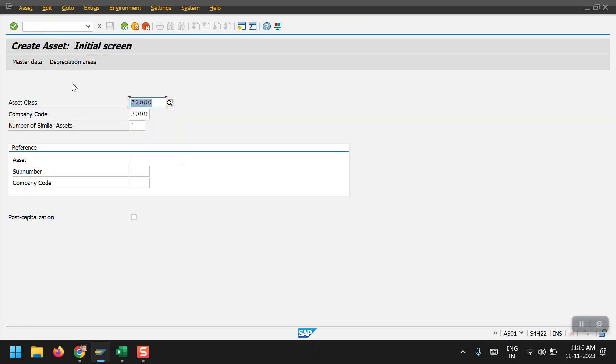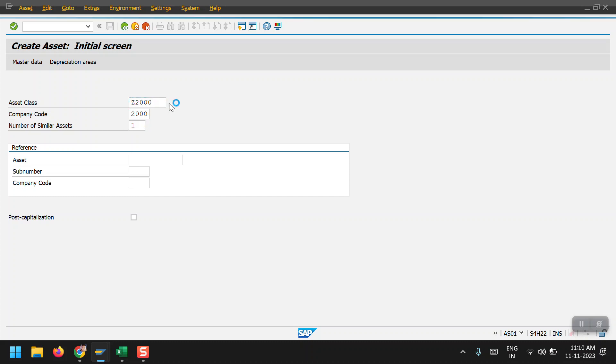Here we need to select the asset class and company code. The system will automatically take the number. I am selecting my asset class here.